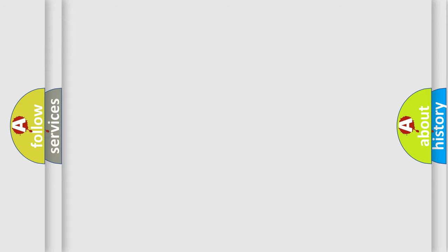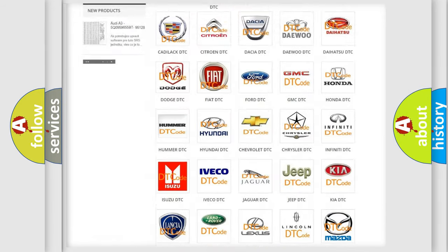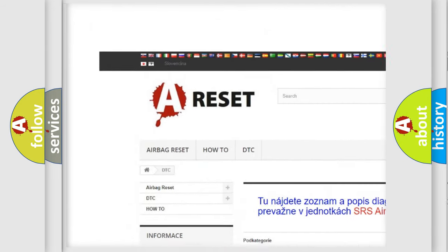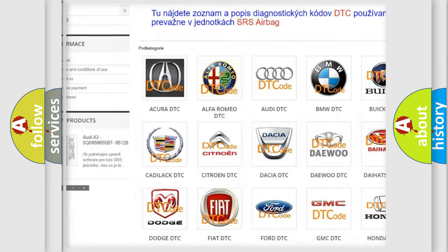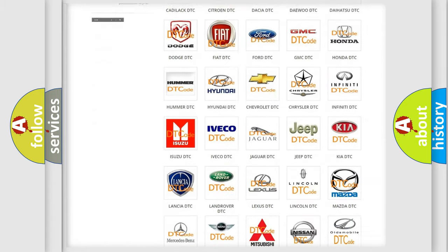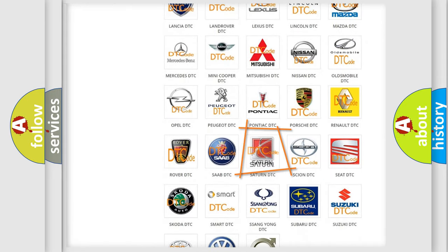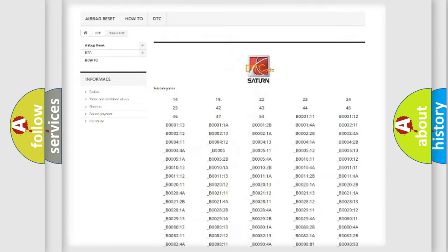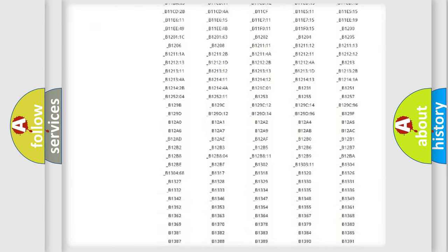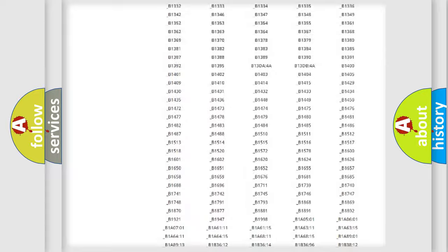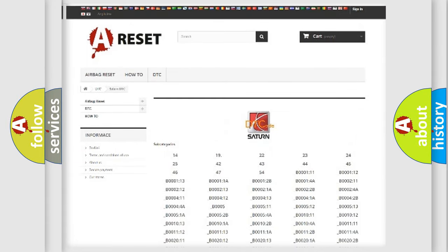Our website airbagreset.sk produces useful videos for you. You do not have to go through the OBD-II protocol anymore to know how to troubleshoot any car breakdown. You will find all the diagnostic codes that can be diagnosed in Saturn vehicles.